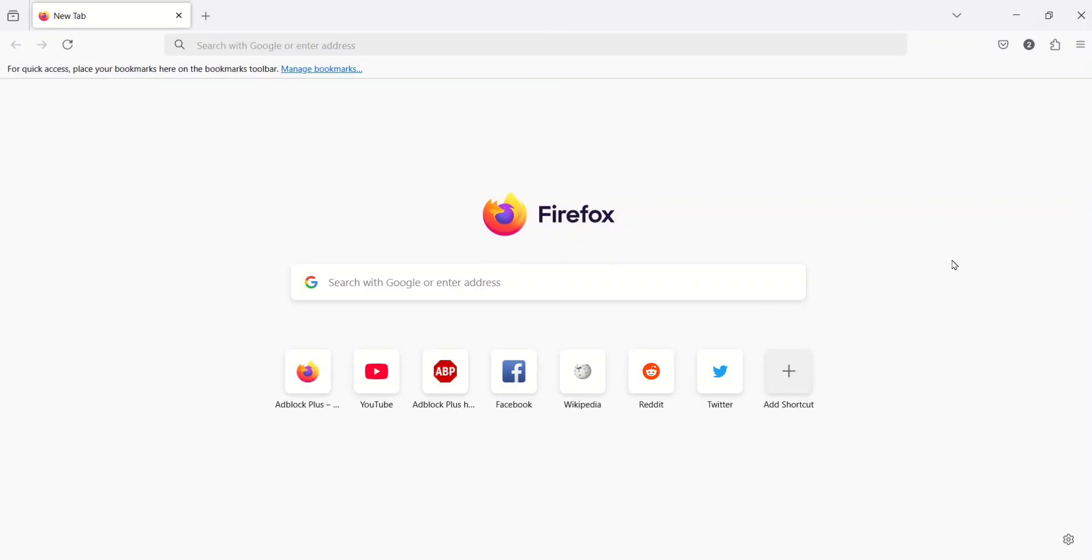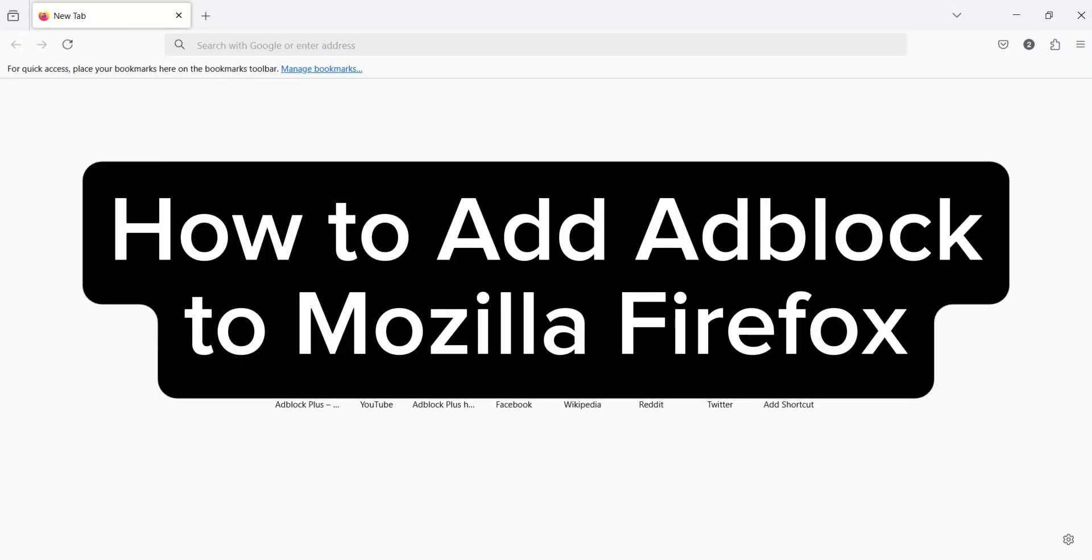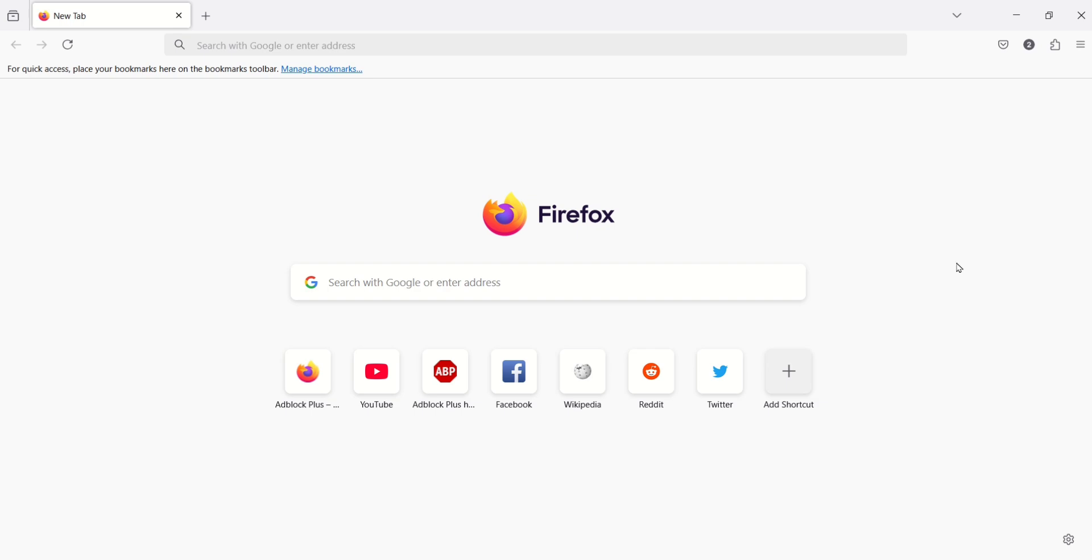In this video, I will be showing you how to add AdBlock to Mozilla Firefox. So without further ado, let's get started.